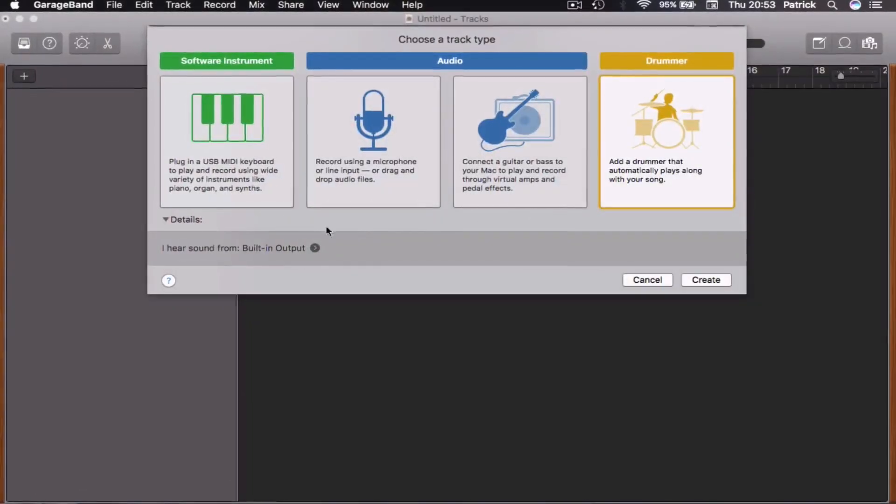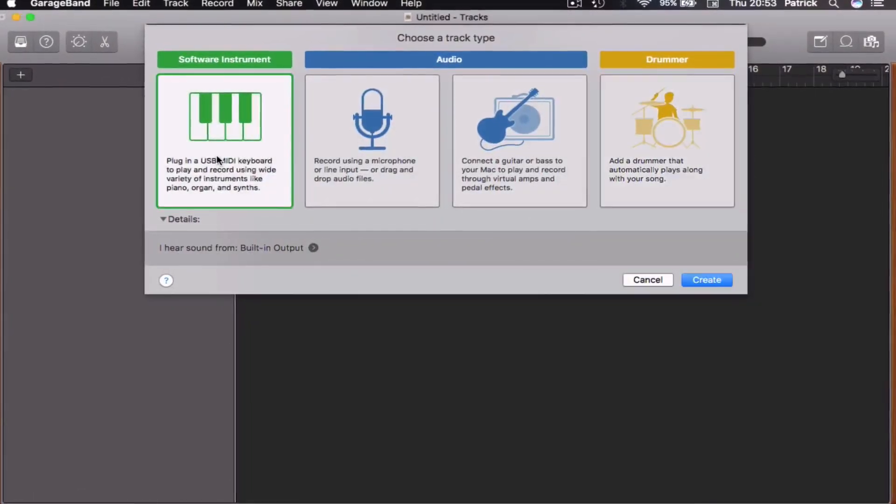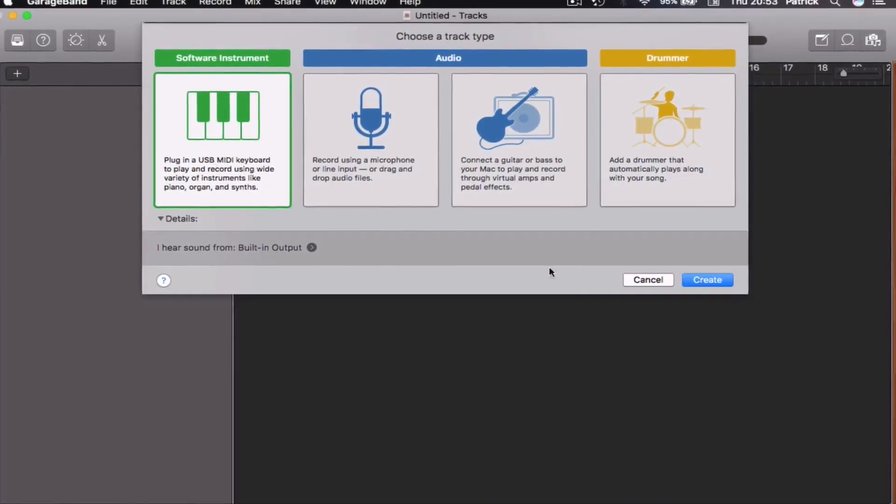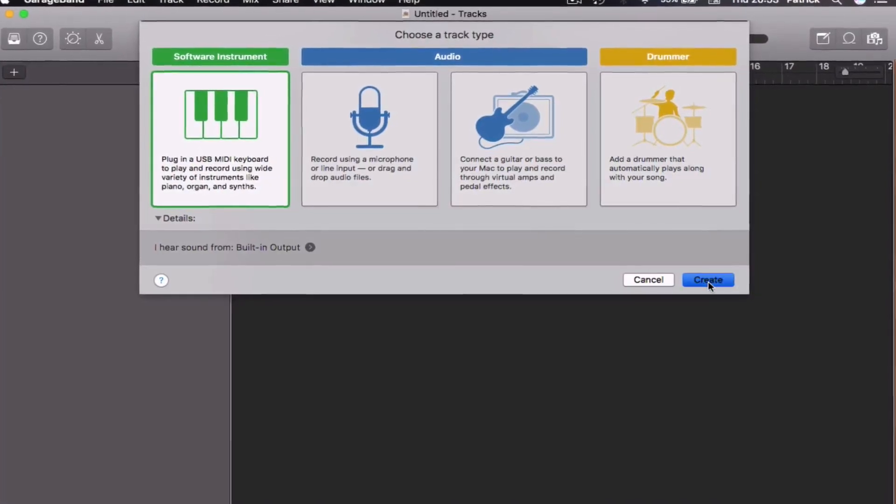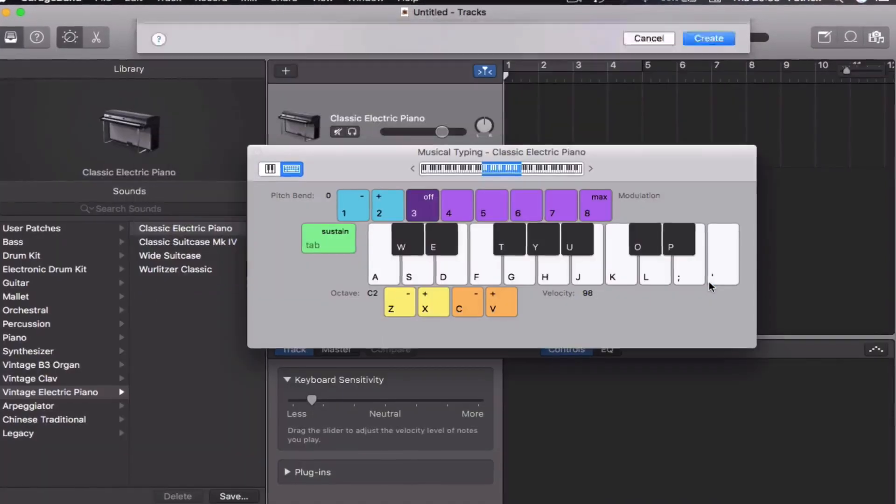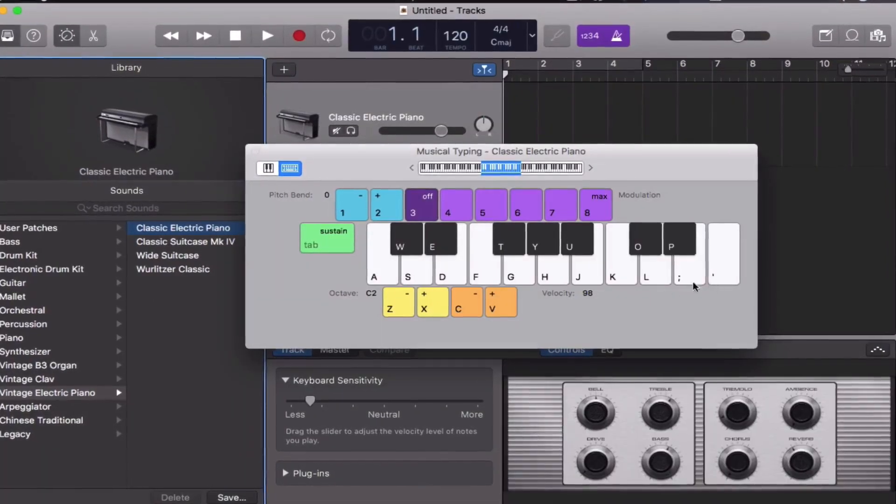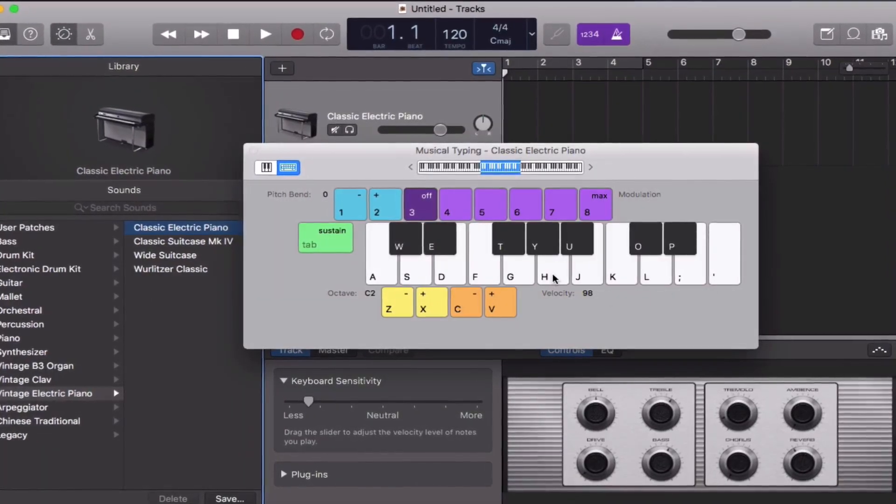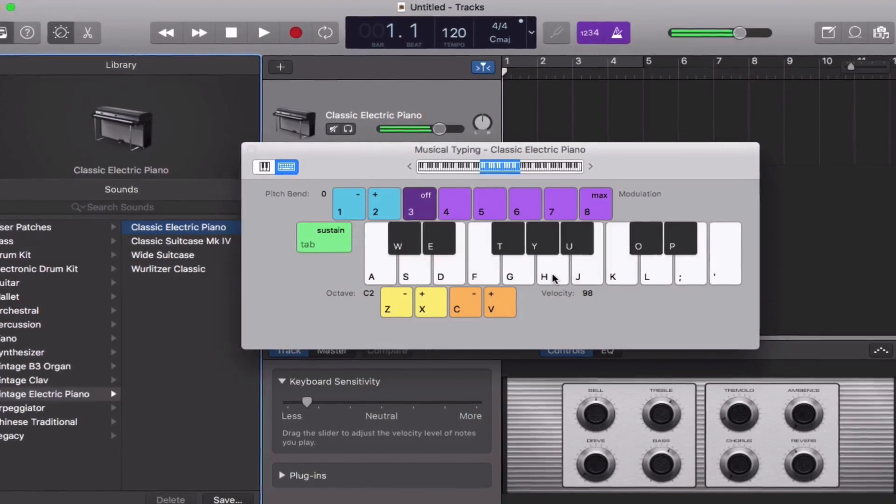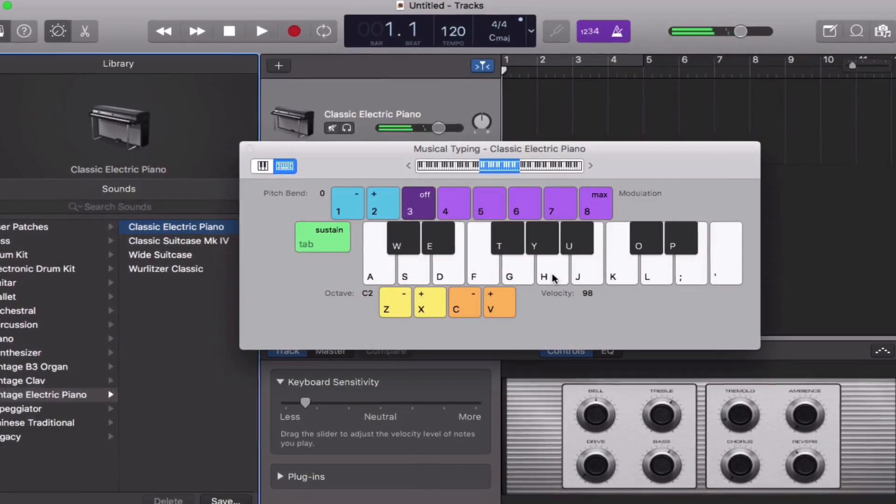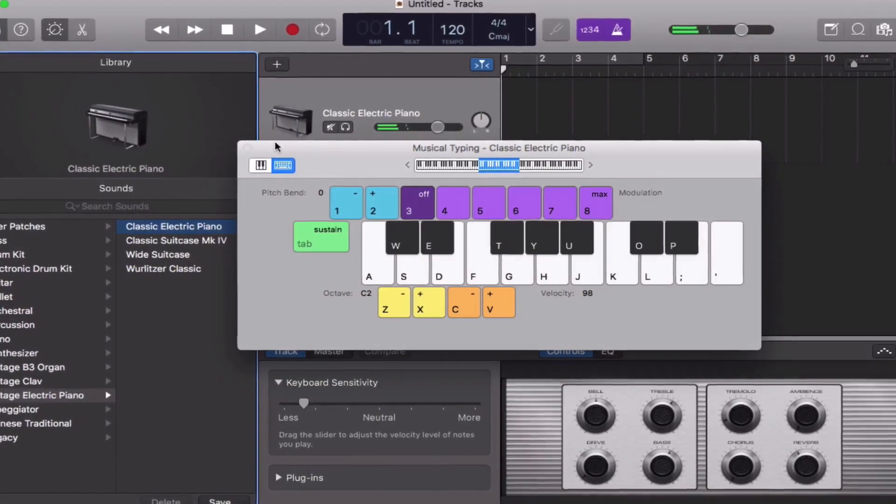Locking any tracks you're not currently editing is a great way to stop stuttering, freezing, error messages, and the appearance of the beach ball of death.